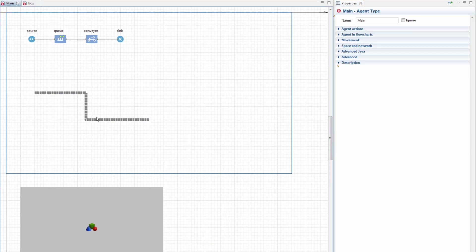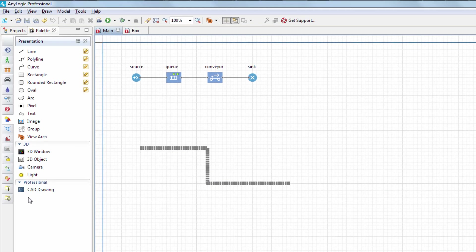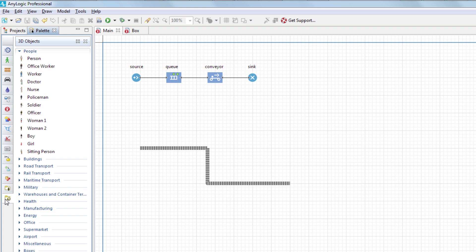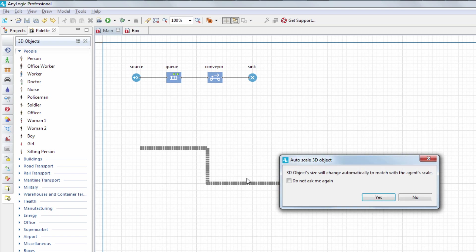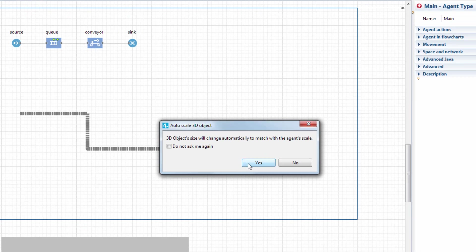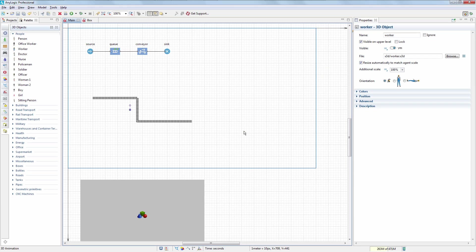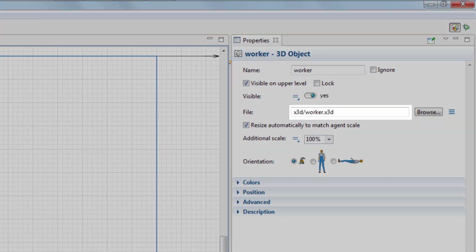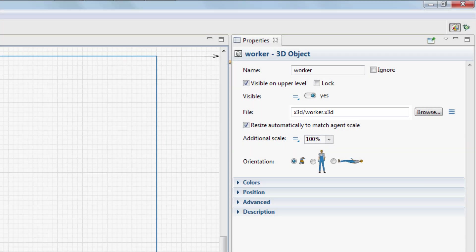Our boxes shouldn't be left unattended — we need to add a worker. Drag the Worker 3D object from the 3D objects palette and position it near the conveyor. Accept the AnyLogic offer to auto-resize the object to match the model scale. If your model animation requires a custom object that is not available in the 3D objects gallery, you can import it in the form of an X3D or VRML file.